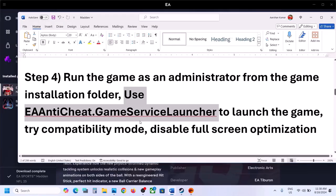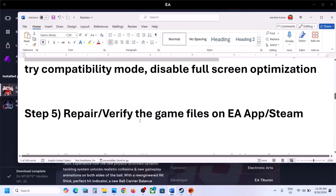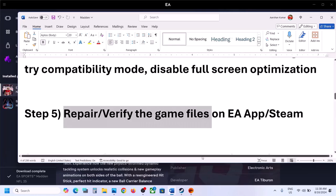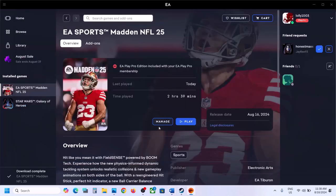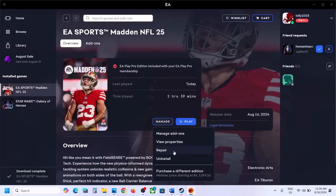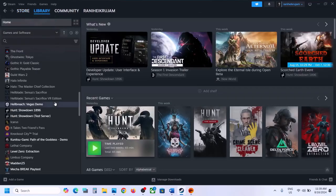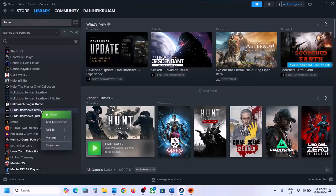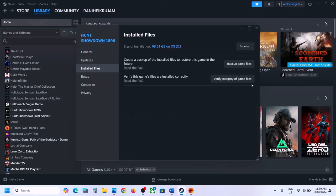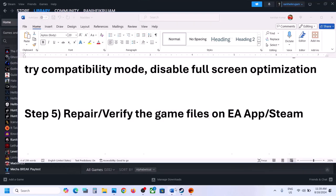The next step is to repair or verify the game files. If you have the game on EA App, click Manage and then Repair. Once the repair is complete, launch the game and check. If you have the game on Steam, go to Library, right-click on Madden NFL, select Properties, go to Installed Files, and click Verify Integrity of Game Files. Once verification is 100% complete, launch the game and check.